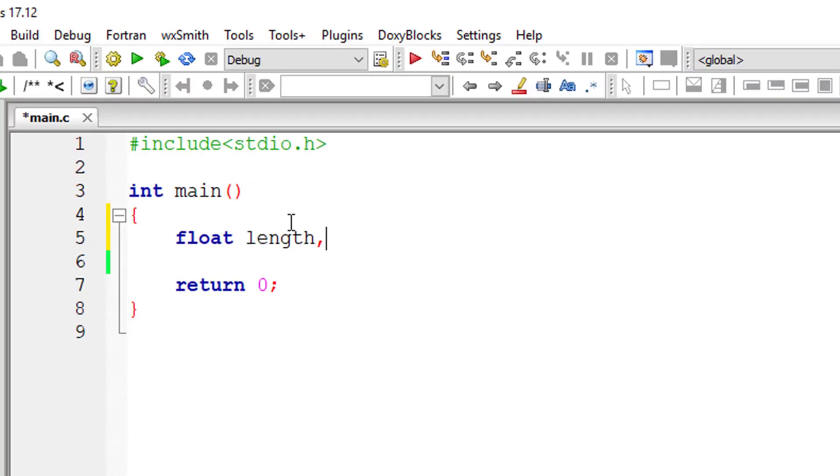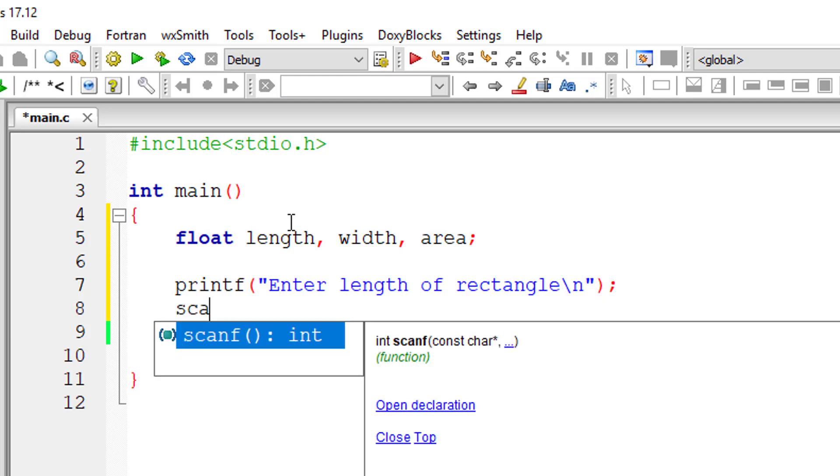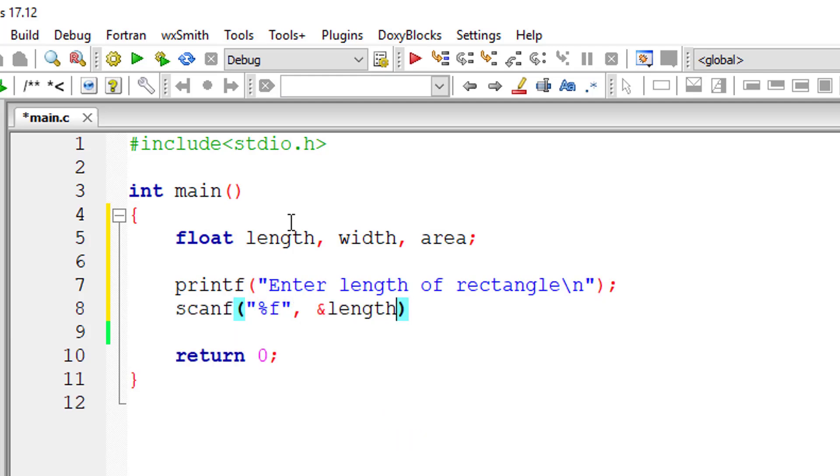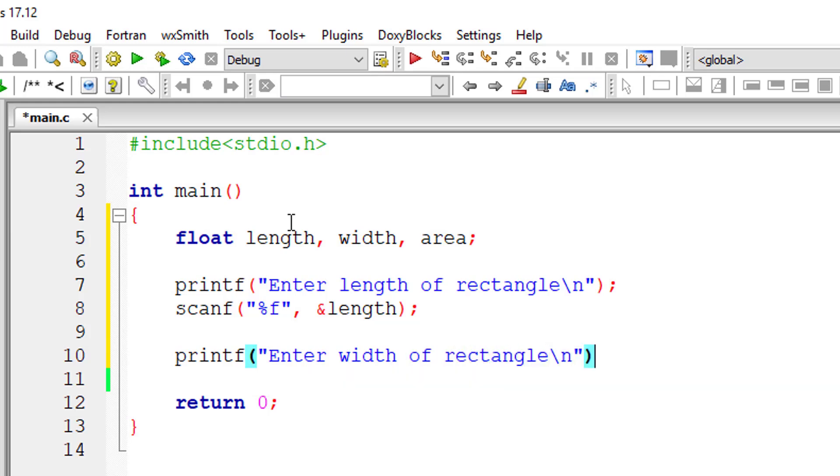Let's write the program. I'll take the variable length, width, and area of type floating point. I'll ask the user to enter the value of length and width of the rectangle.